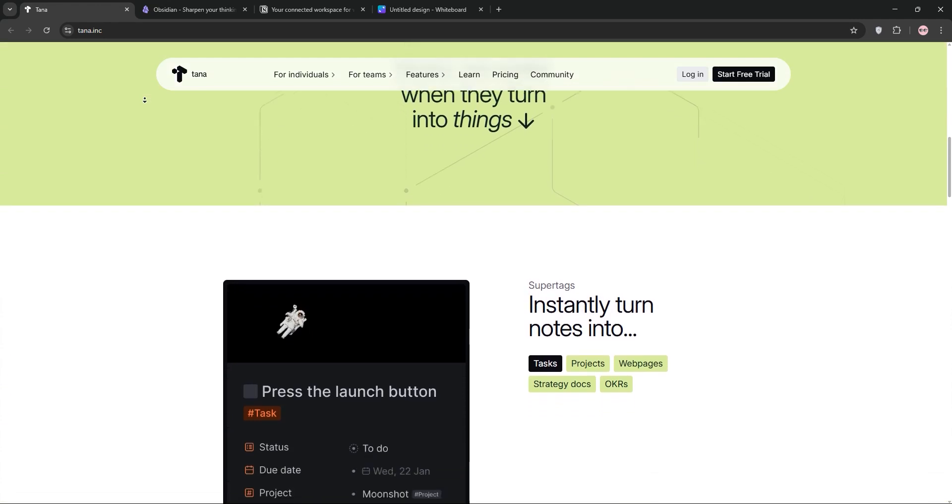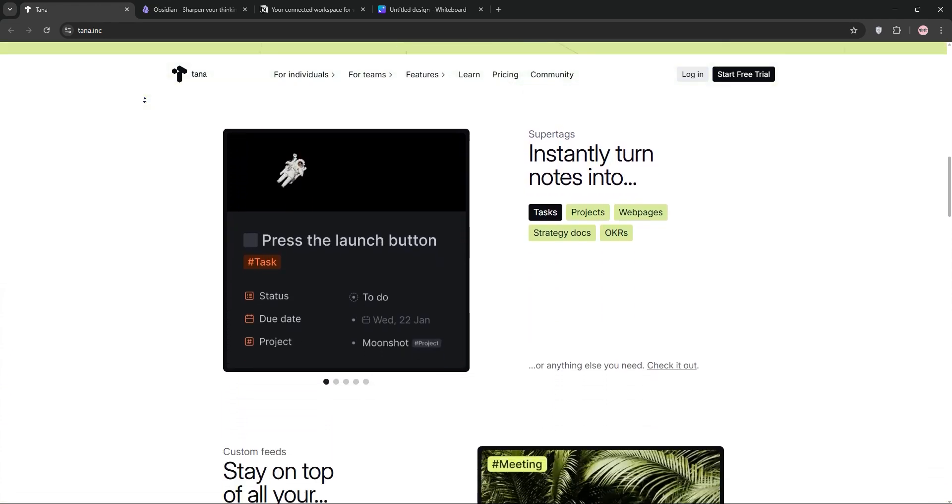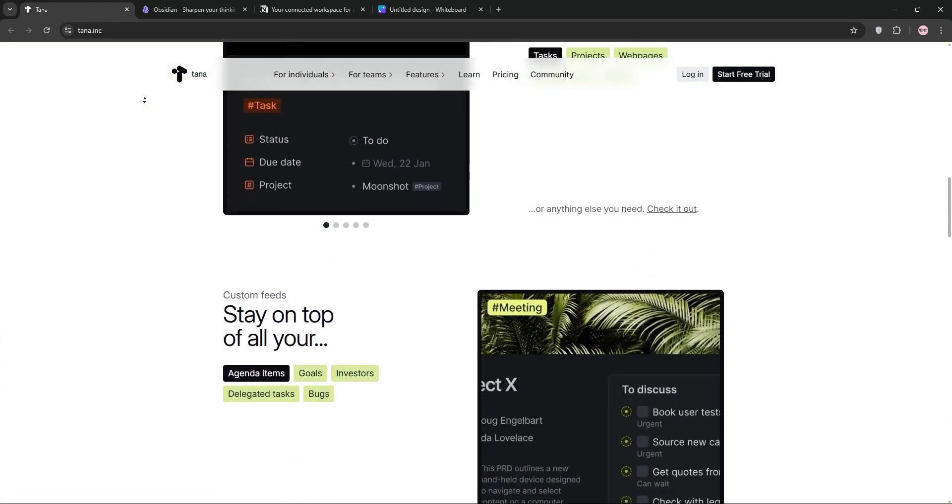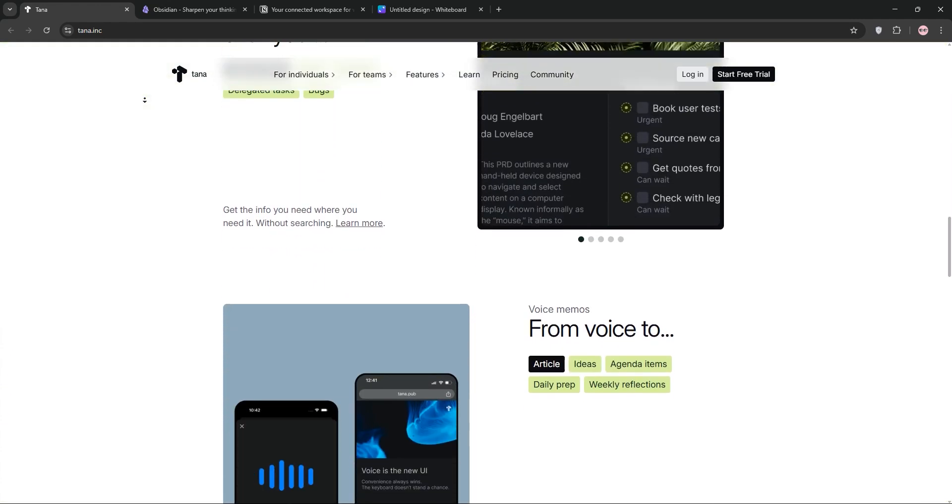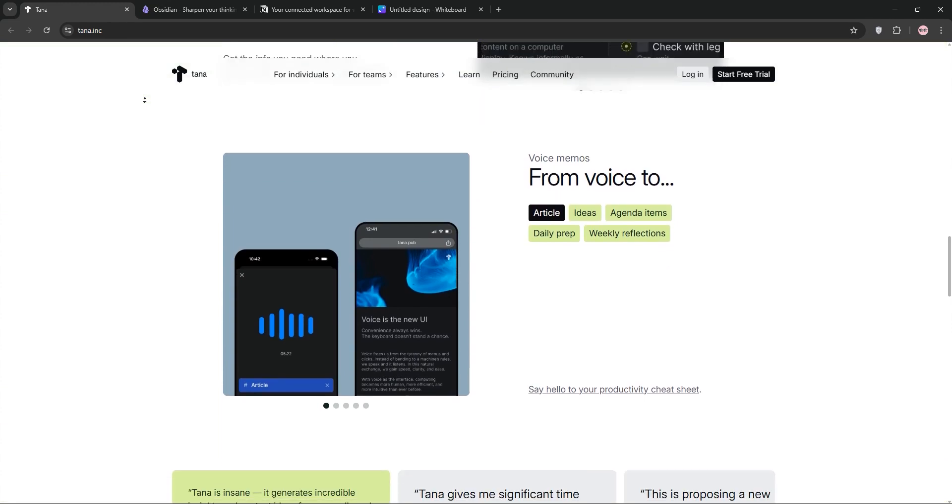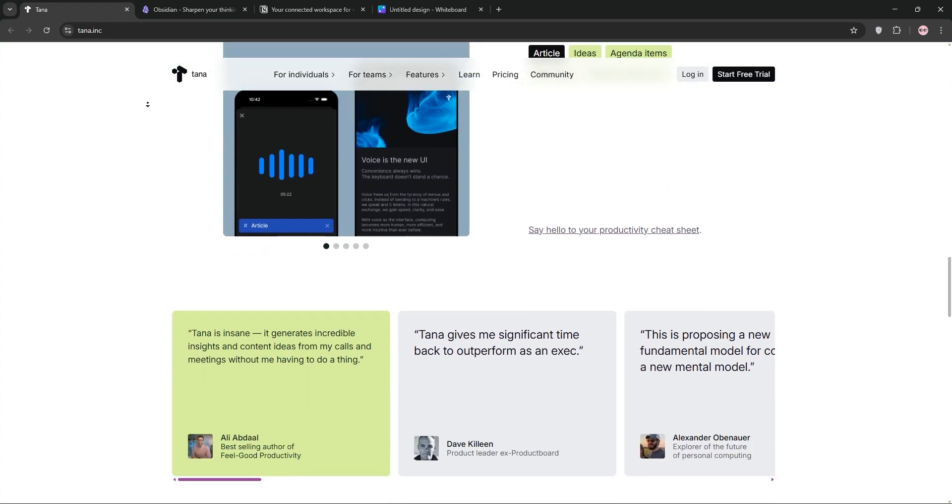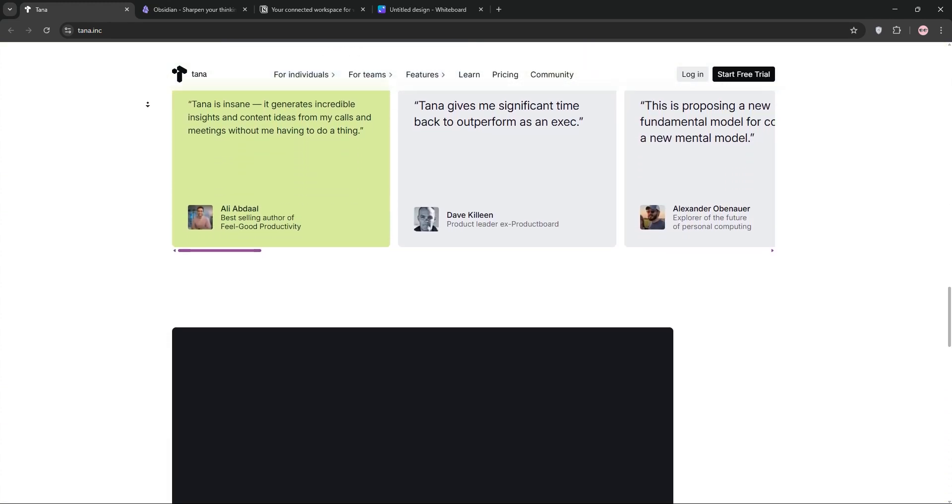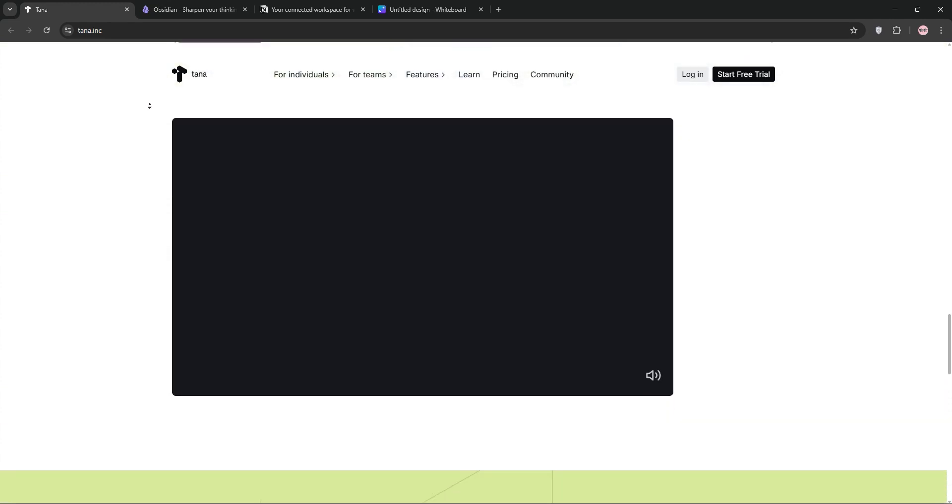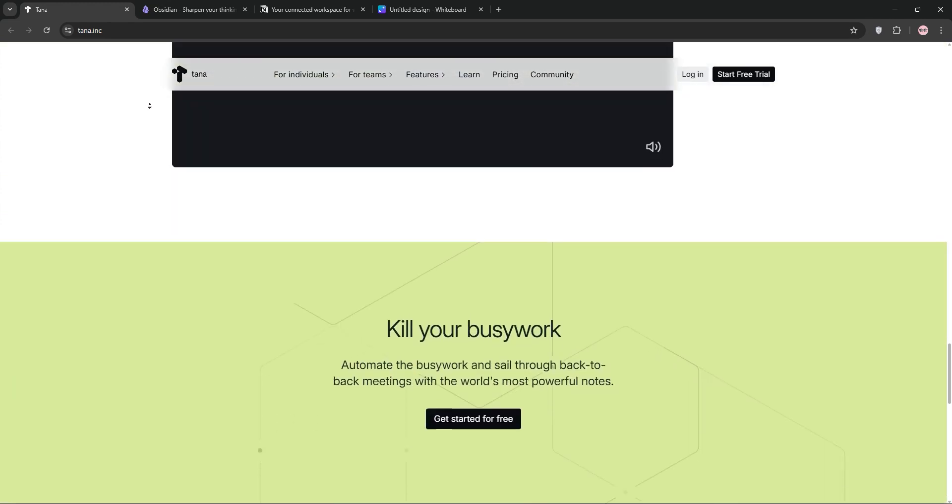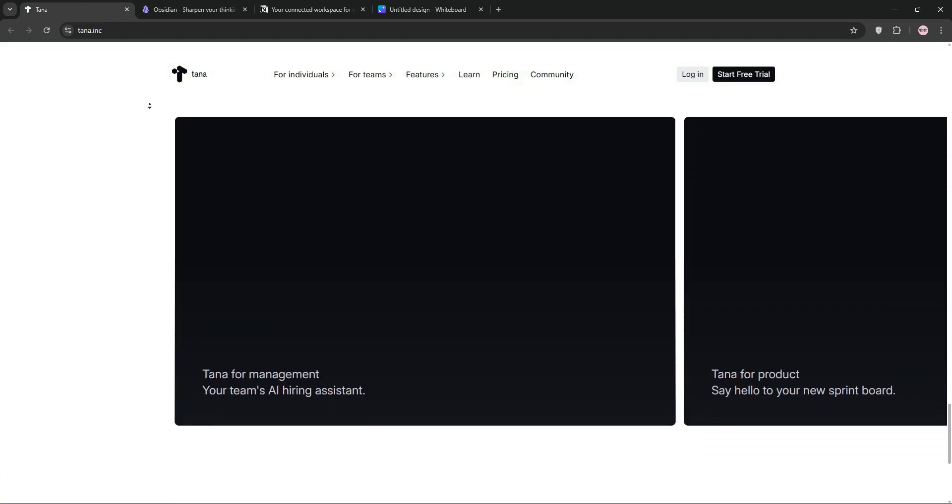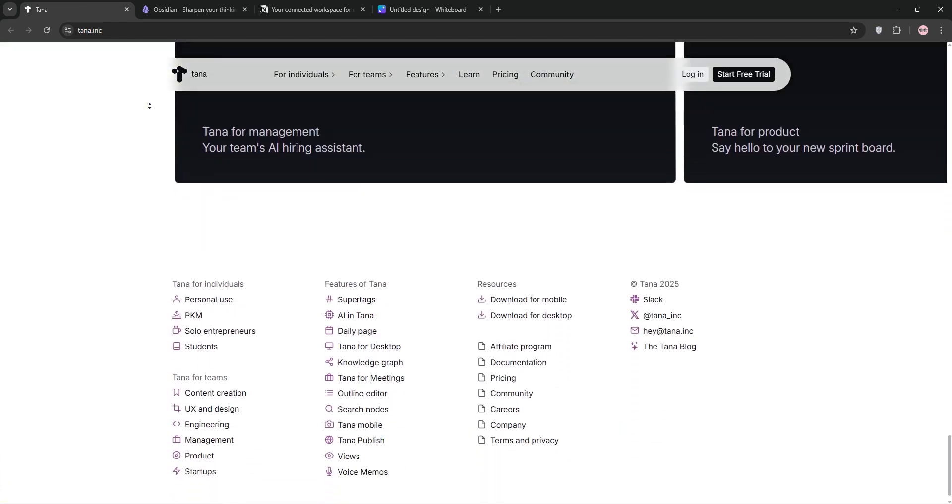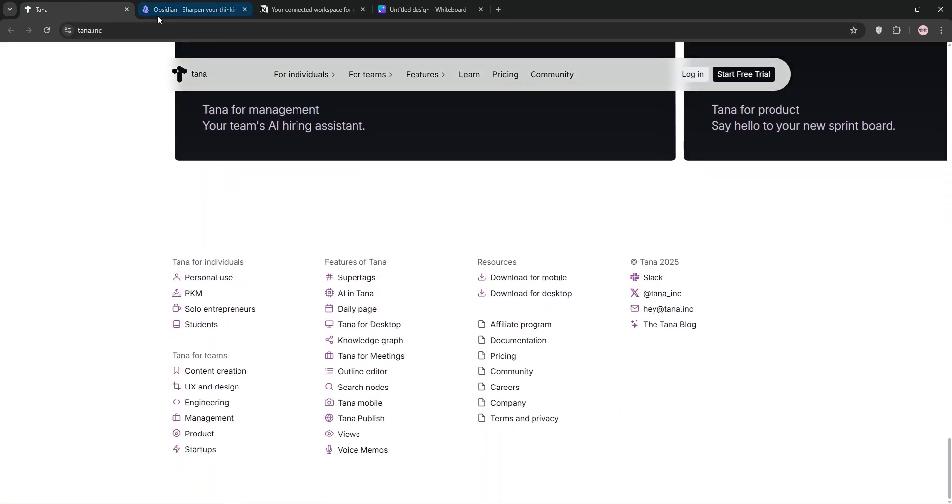First up we have Tana. It's a cloud-based outliner with powerful databasing like Notion and Roam Research had a baby. Tana's AI-native workspace excels at organizing thoughts, automating meeting notes, and building a second brain for deep knowledge management. It's intuitive but lacks some advanced features like financial systems.